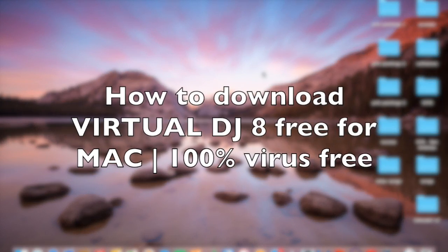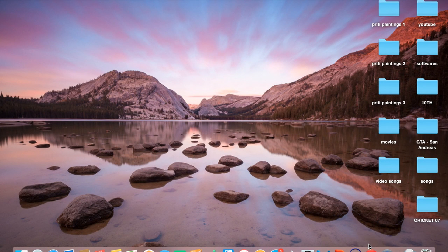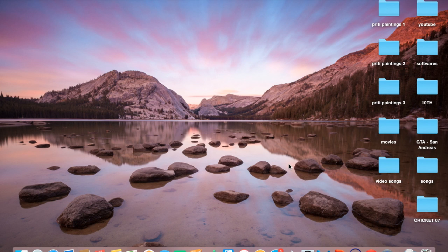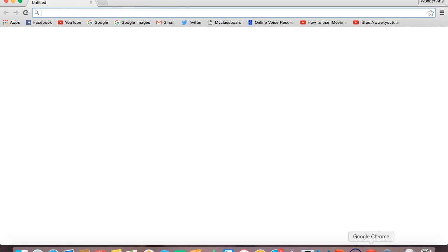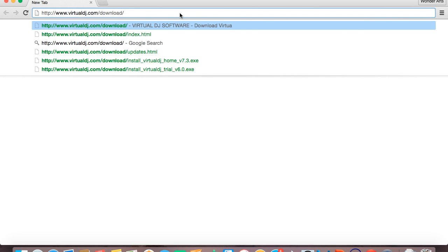Here I'll be showing you how you can download VirtualDJ 8 home free for your computer. This will be using Mac, it's a Mac version. Just go to your Google Chrome or any internet browser and I'll be giving you a link in the description. Go on to that link.